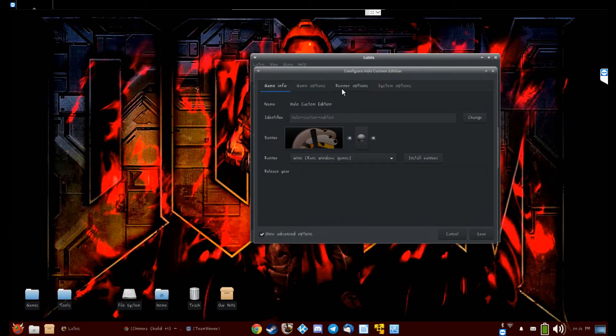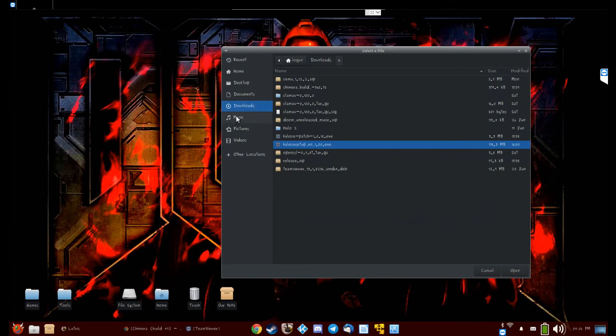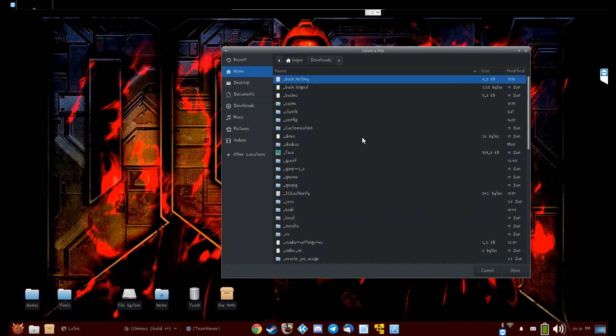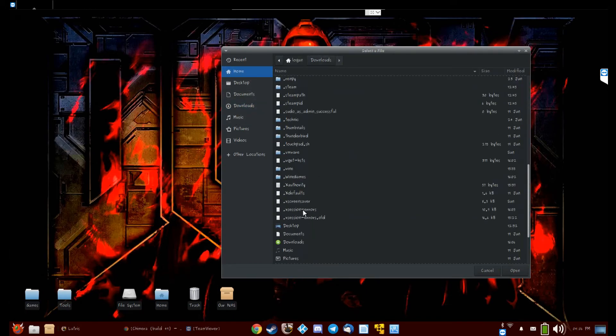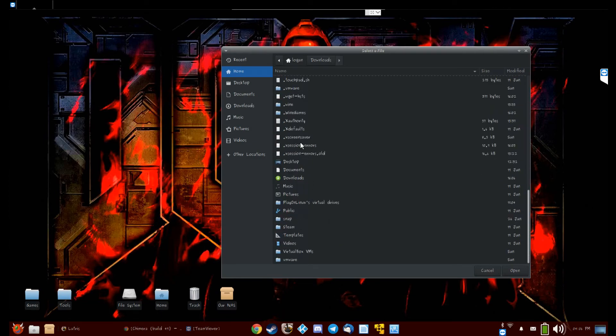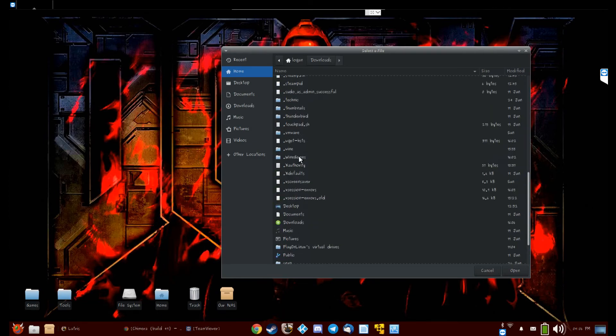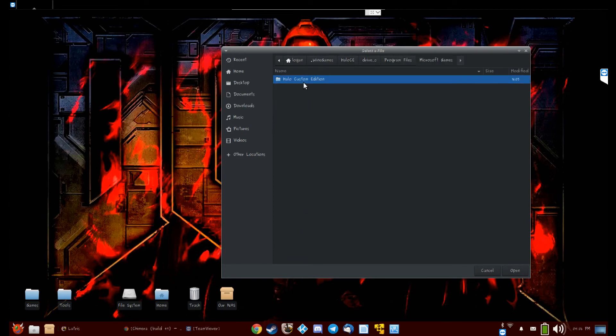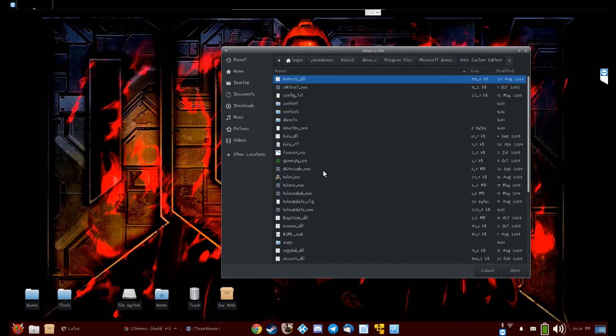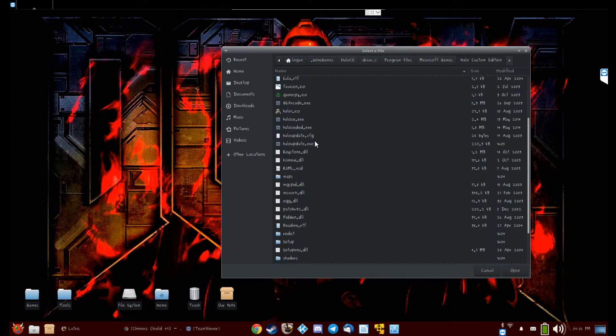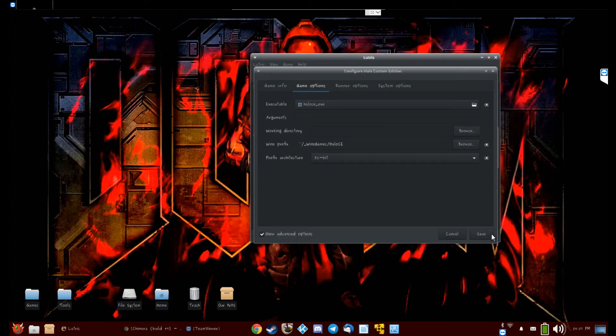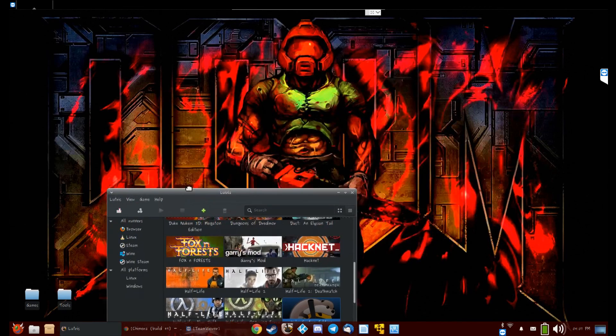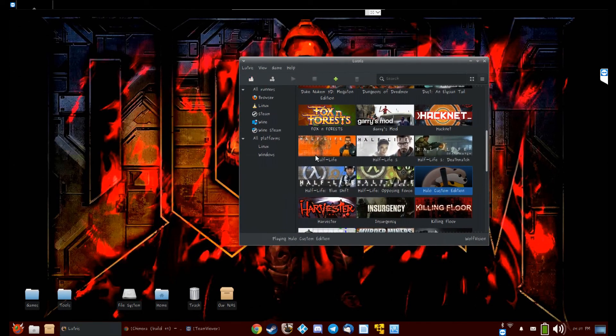Okay, so your directory is all set now. All you gotta do now is right-click this, go back to Configure, go to Game Options, and change your executable to the one in your prefix. So you go back to your prefix, Program Files, Microsoft Games, Halo Custom Edition, HaloCE.exe. Save.